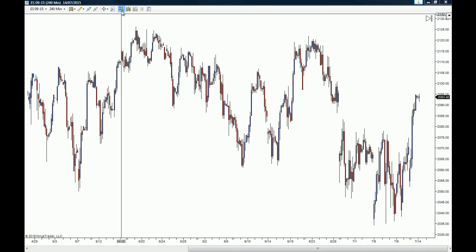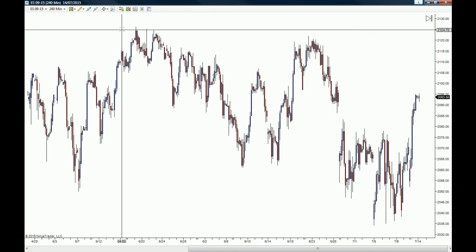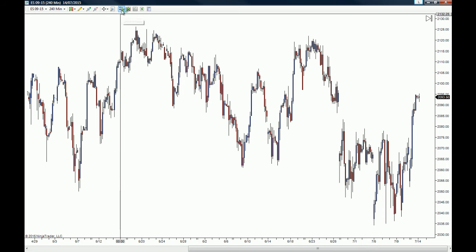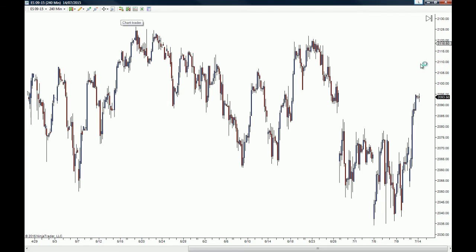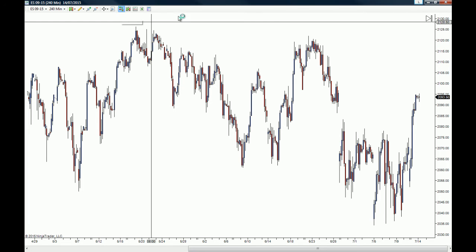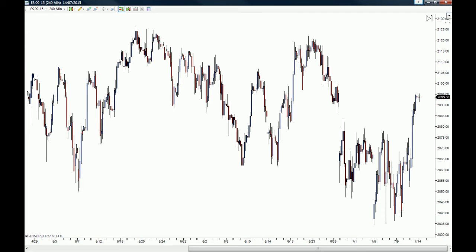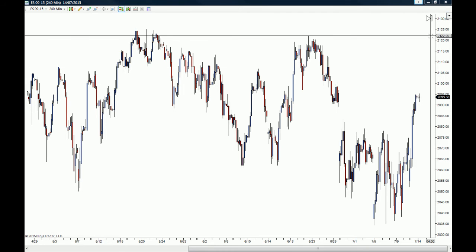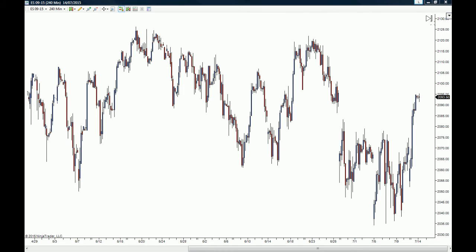The Chart Trader will prompt out if you click on this icon right here. When you click it, you will have this arrow pointing to the downside at the top right corner of your chart.